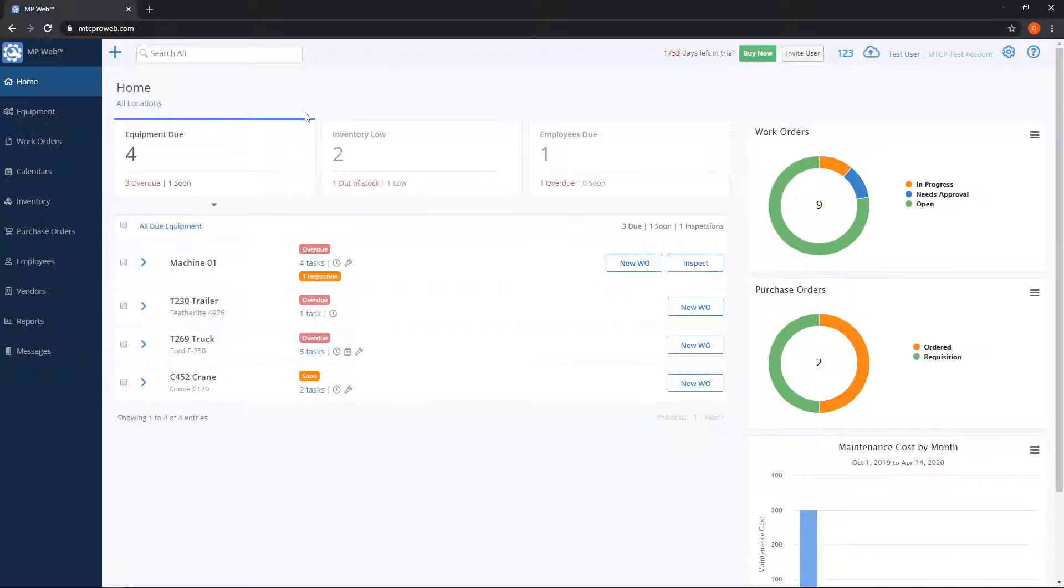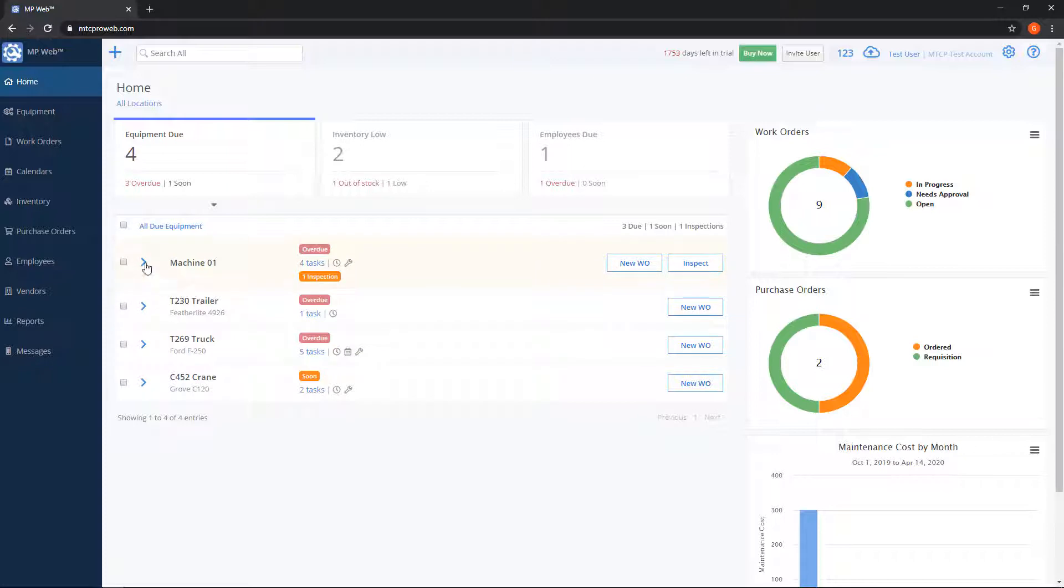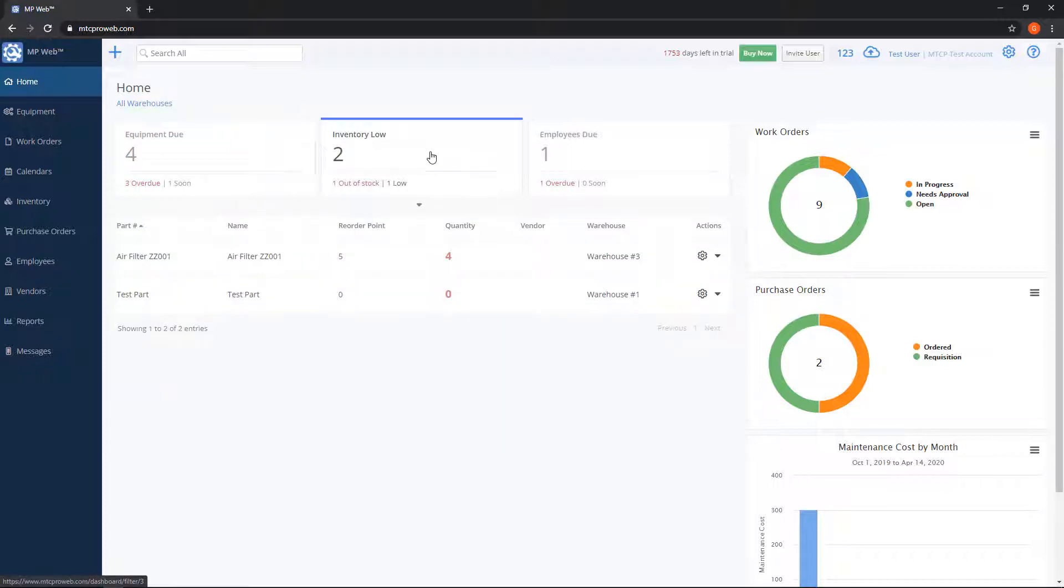There are three boxes at the top. The first one is for equipment due. This will show you a list of all equipment that have tasks that are soon due or overdue. The inventory low box will show you a listing of parts that are either below their reorder point or out of stock.